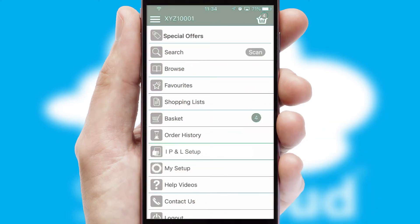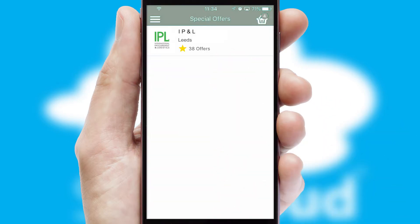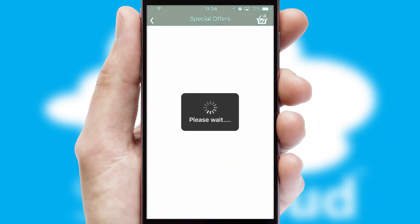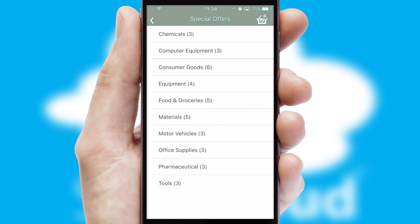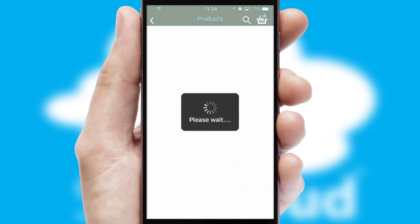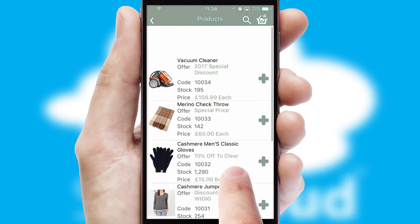Creating customized special offers is another feature of the application, which can be set up and tailored for individual customers. SwiftCloud has some very powerful promotional features, such as multi-buy and price promotions.